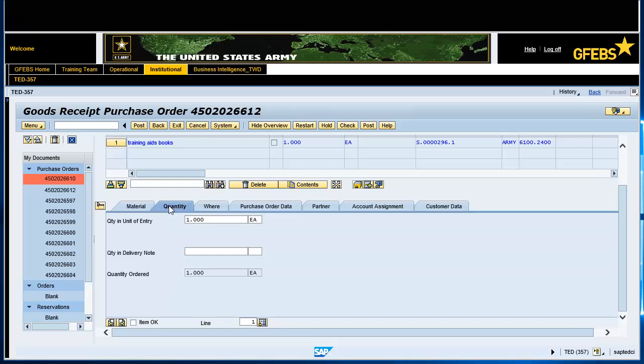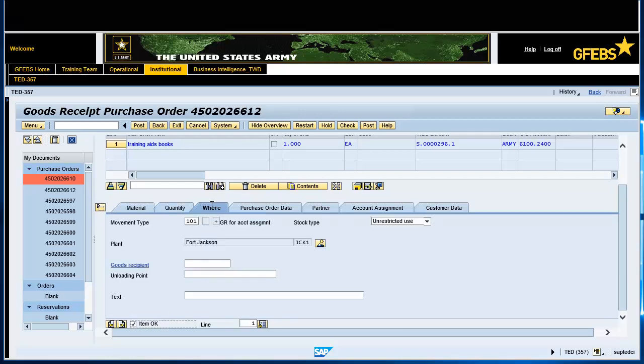Check the item OK button at the bottom left corner of the screen — you may need to scroll down to view it. Next, select the where tab. Enter information on goods received or accepted in the text field, for example, "received order."